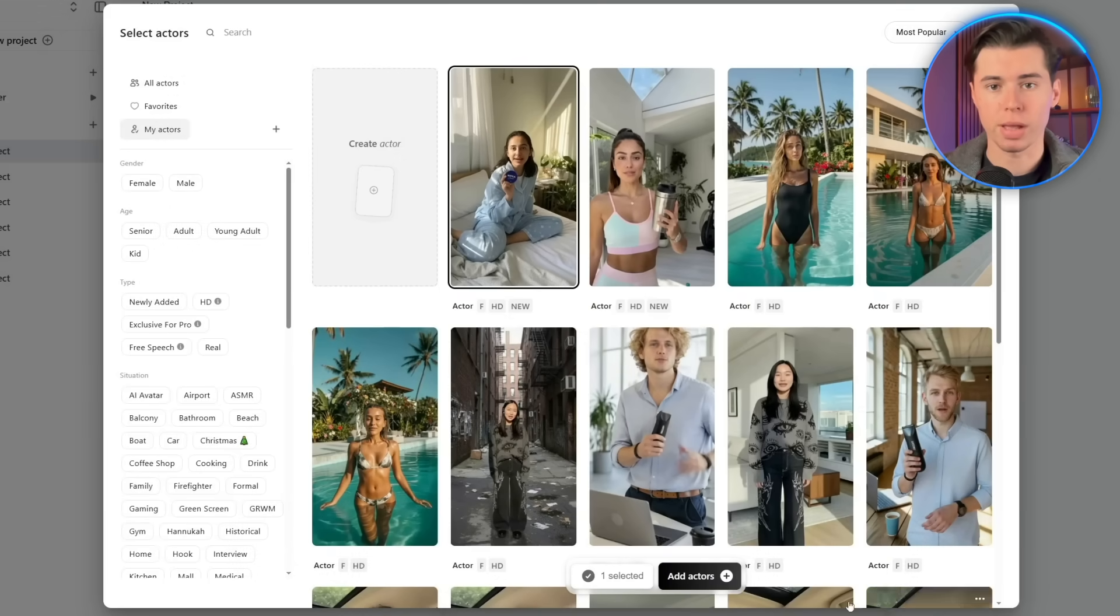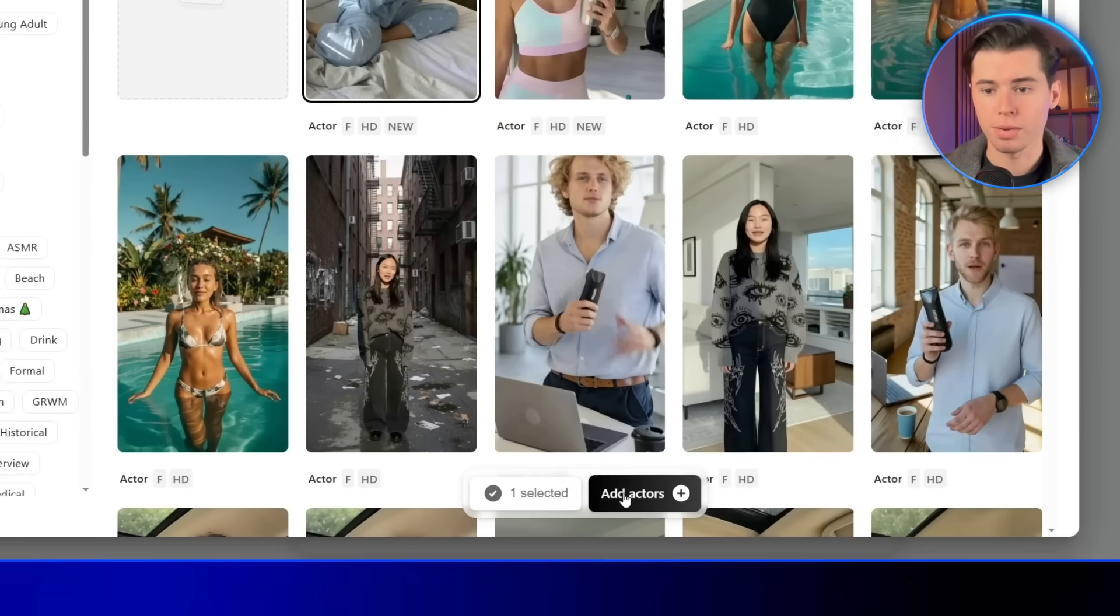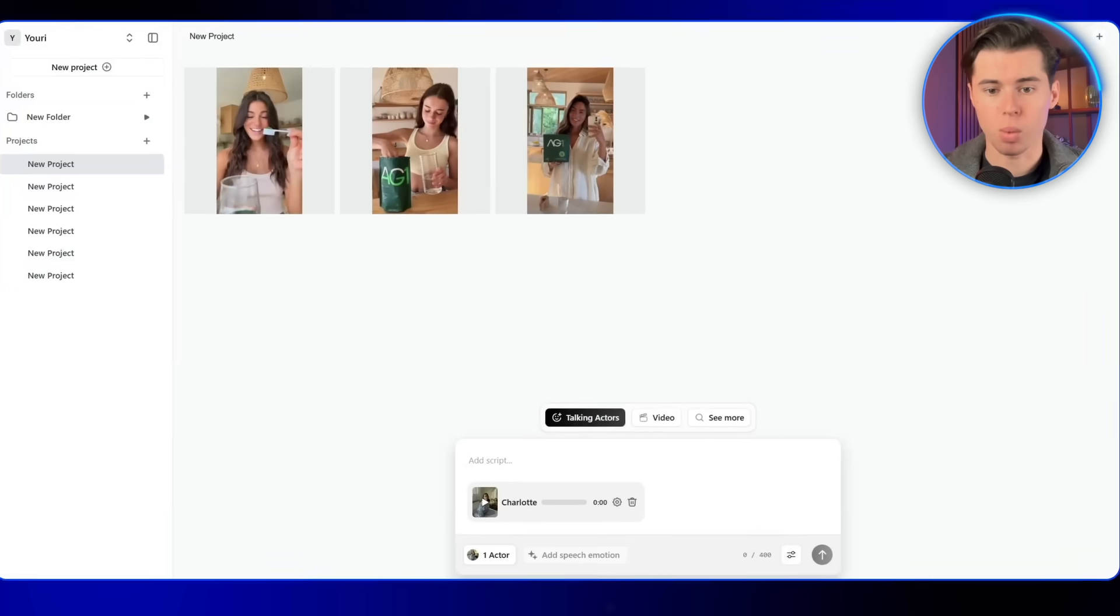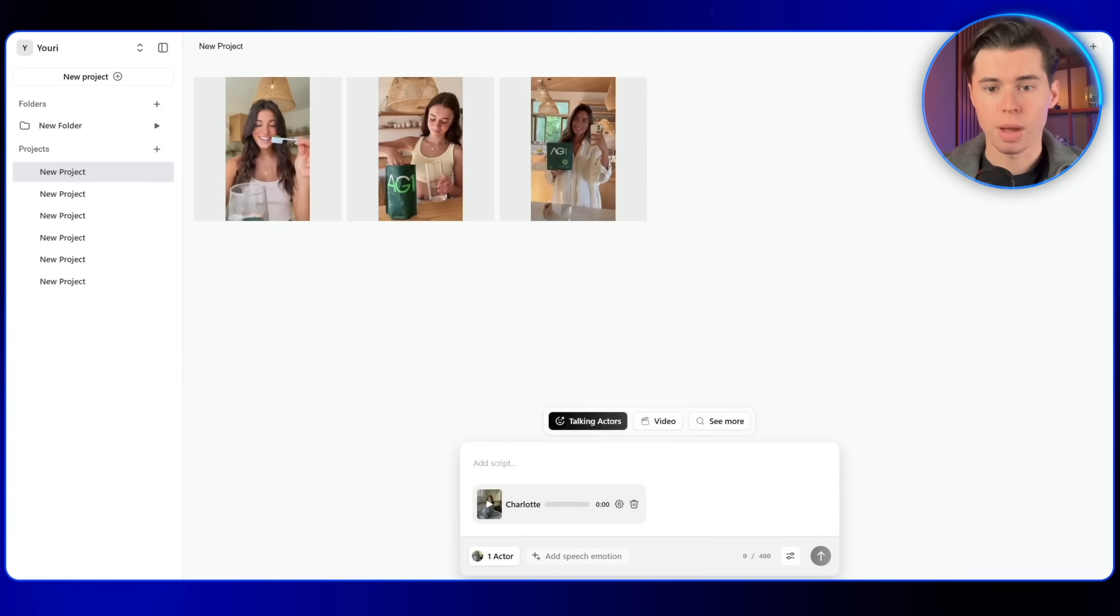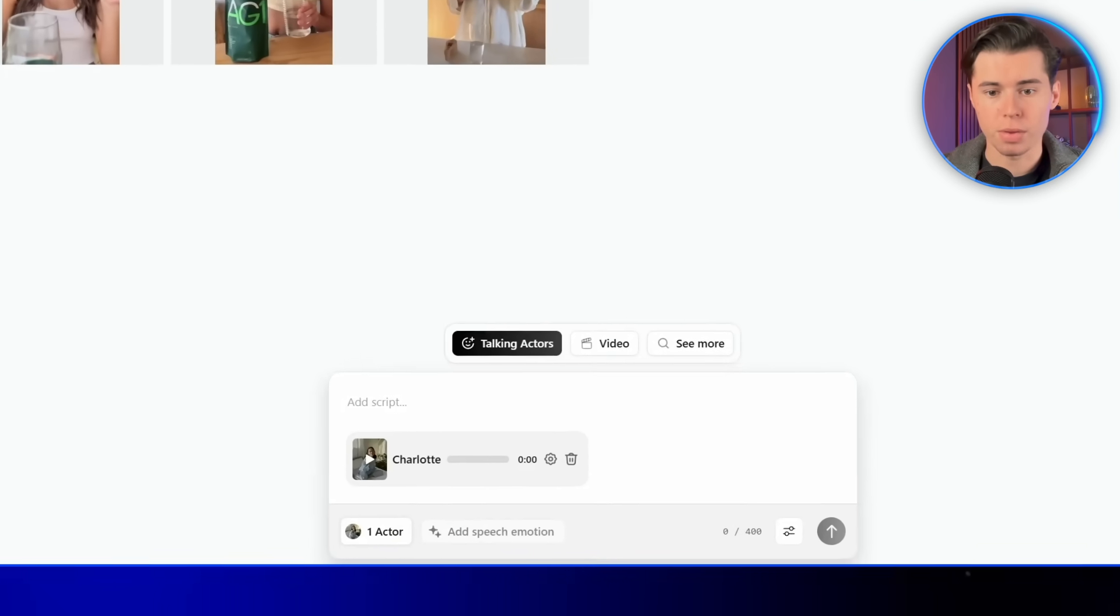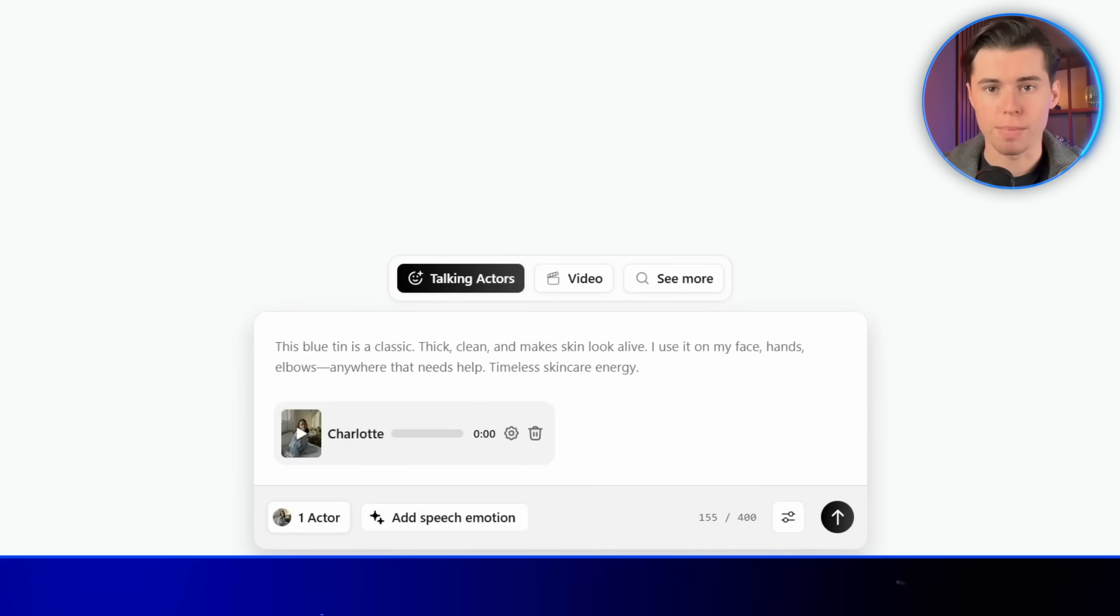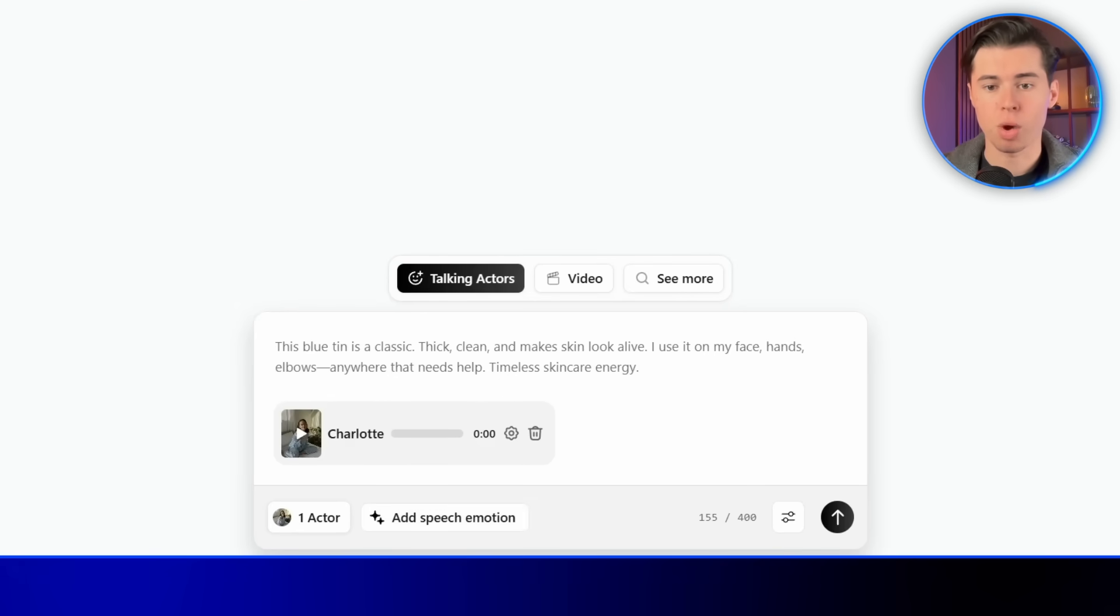Once that's done, I'll click on her again, then Add Actor, and it brings her back into our main window. Now I can make her say whatever I want. I'm just going to paste in a script I already wrote for this product. I made sure it sounds like a natural Gen Z style TikTok, so it doesn't feel too robotic or scripted.